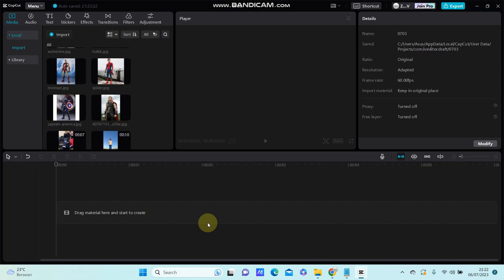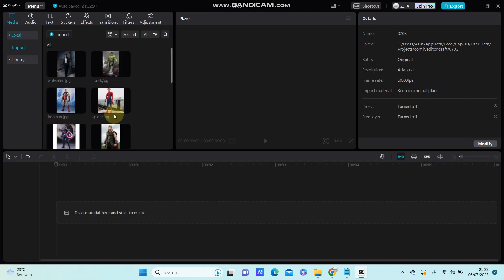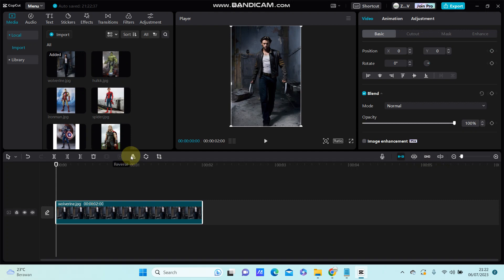Hello everyone, in this video I'm going to show you how you can add a keyframe in CapCut PC. So if you don't know how to use keyframes in CapCut PC, you are just going to select